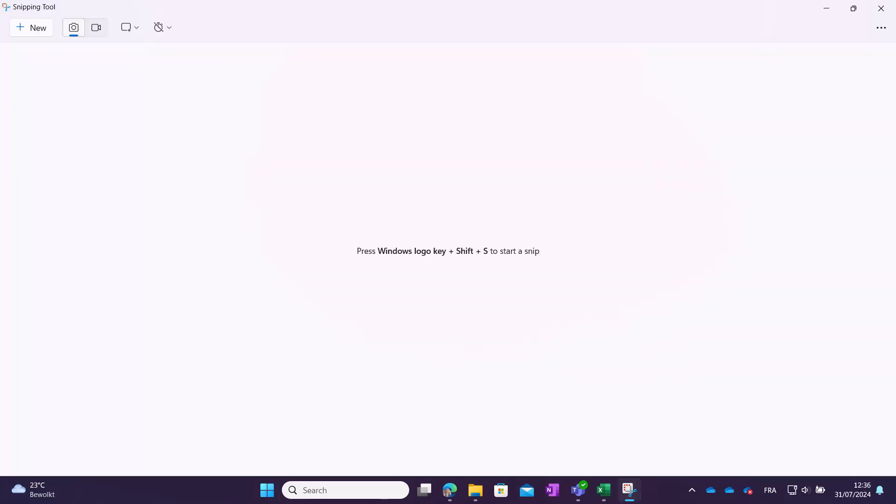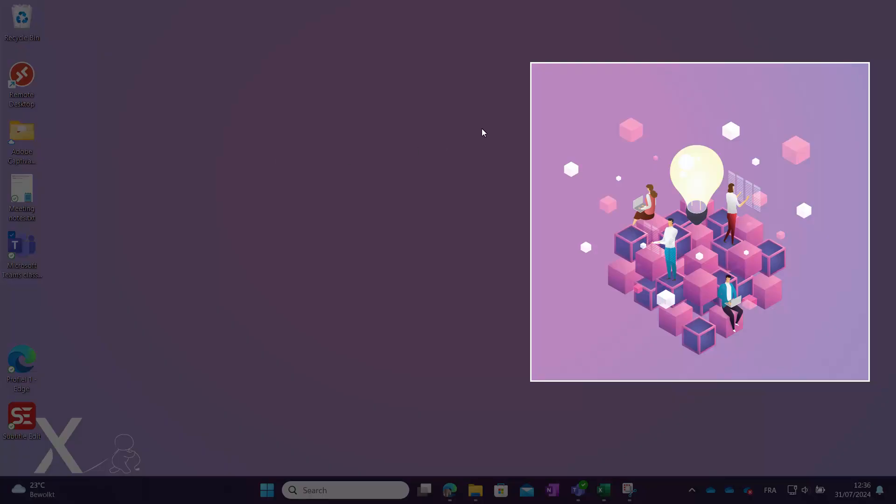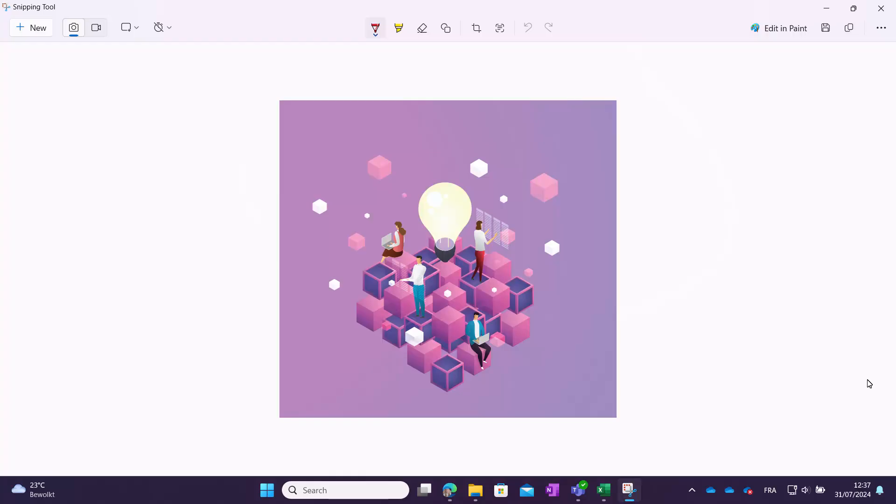Create a new snip. In the preview window that appears, you'll see a shape icon in the middle of the menu bar.